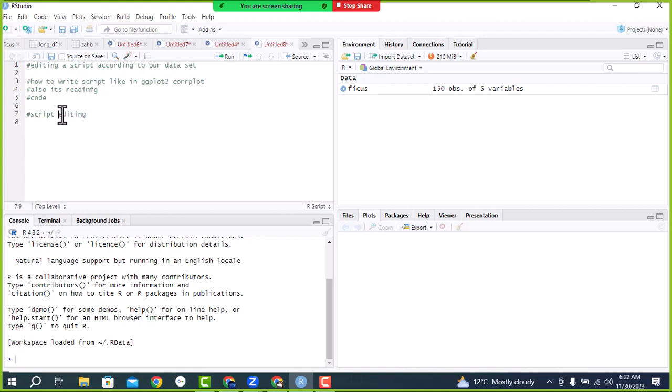Before editing, you must need three things: reading, writing, and code generation. Because when you want to learn any language — R is a language — if you want to write a letter in Chinese, you first need its reading, writing, and then you will be able to do its editing. If any person has zero experience with the Chinese language and wants to edit a letter, he will be unable to because he doesn't know its reading, writing, or vocabulary. So without reading and writing, no person can edit anything.